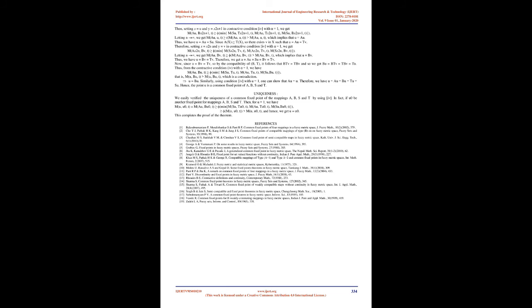Uniqueness: We easily verified the uniqueness of a common fixed point of the mappings A, B, S and T by using (4). In fact, if u_0 be another fixed point for mappings A, B, S and T, then for λ = 1, we have M(u, u_0, t) = M(Au, Bu_0, t) = min{M(Su, Tu_0, t), M(Au, Tu_0, t), M(Su, Bu_0, t)} = φ[M(u, u_0, t), M(u, u_0, t)]. And hence, we get u = u_0.